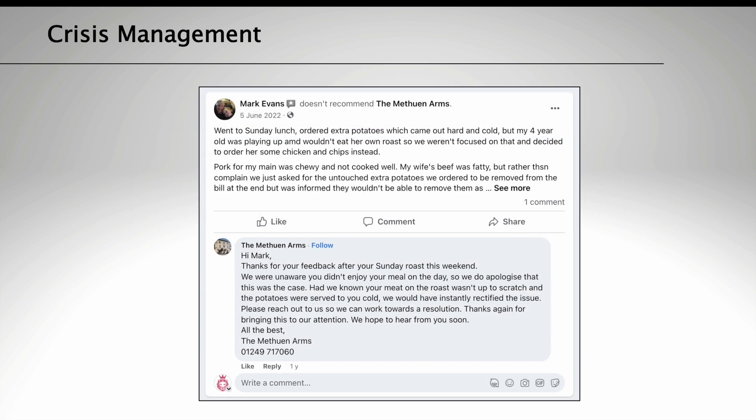Number four, response. Ensure you respond on all appropriate channels. You could train a few staff to help manage messages and comments on your social media, so it doesn't fall to one person, particularly if you do need to respond to a large amount. Ensure all scheduled posts are paused for the time being, and keep monitoring the situation and make a call on when you think the crisis has calmed down.